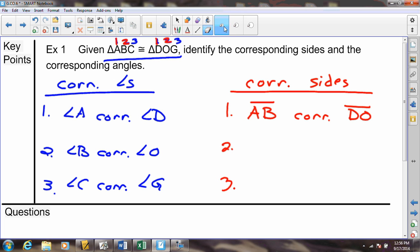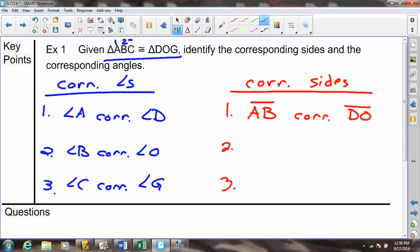We can continue that, keeping the same order. Shifting from position 1-2 to the next side, position 2-3 has to match 2-3, which gives us side length BC corresponding to side length OG.